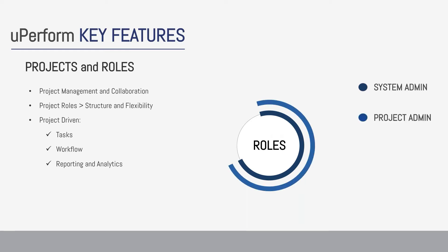Project administrators create and manage project templates, folders, workflows, document libraries and end-user websites.